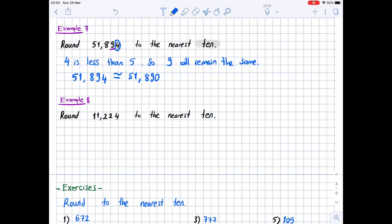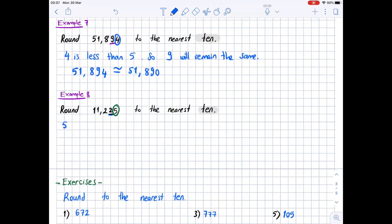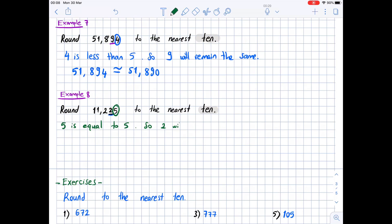The last example: round 11,225 to the nearest ten. We highlight 'ten' and look at the digit in the tens place, which is 2 — we underline 2. We circle the digit to its right, which is 5. Since 5 is equal to 5, and we know that if the circled digit is 5, 6, 7, 8, or 9 we round up, so 2 becomes 3 and we round up.